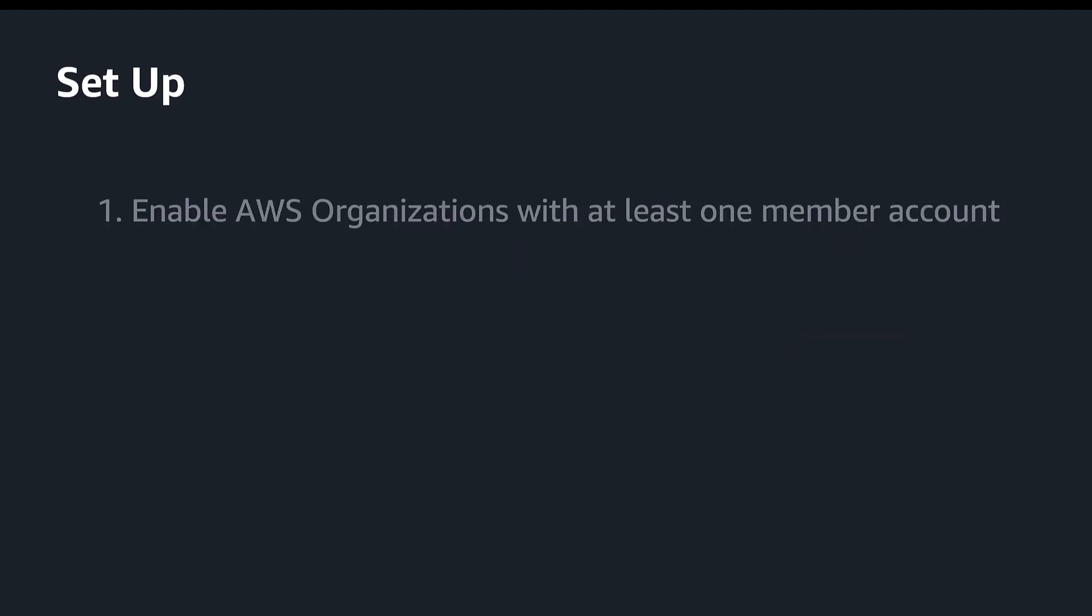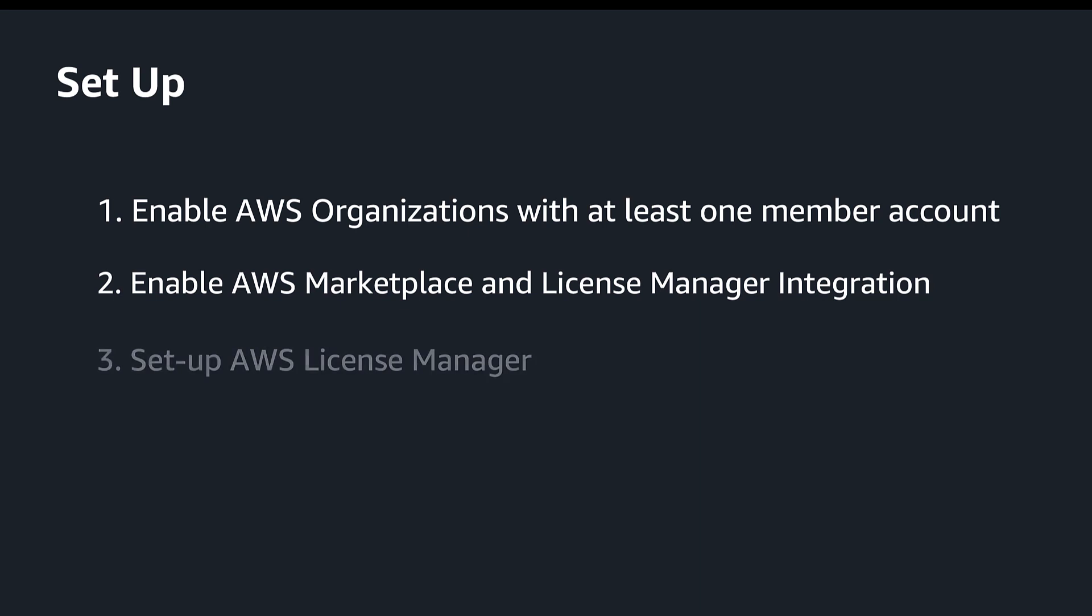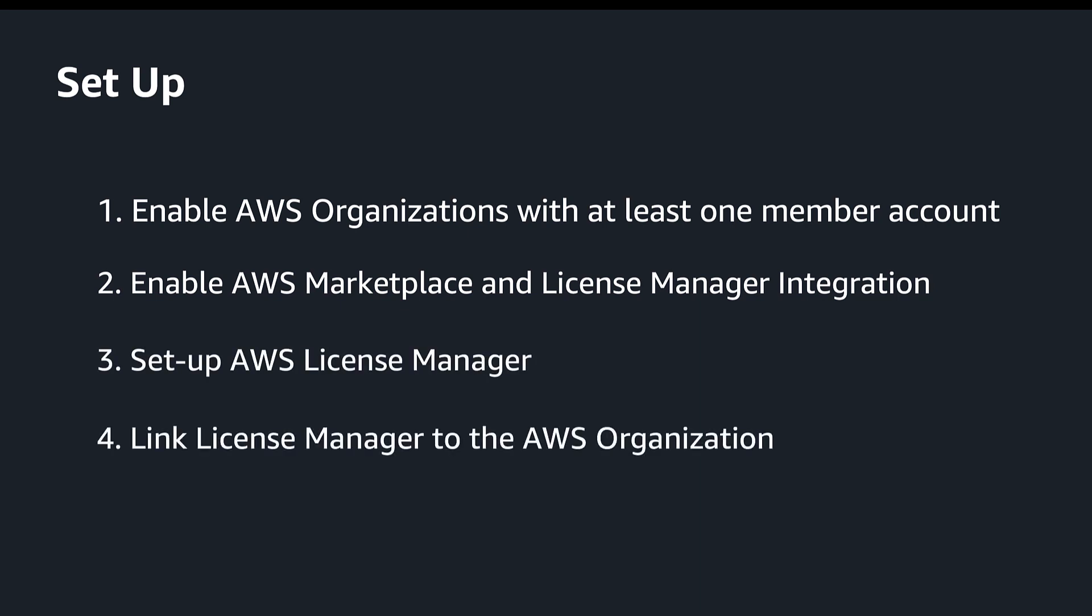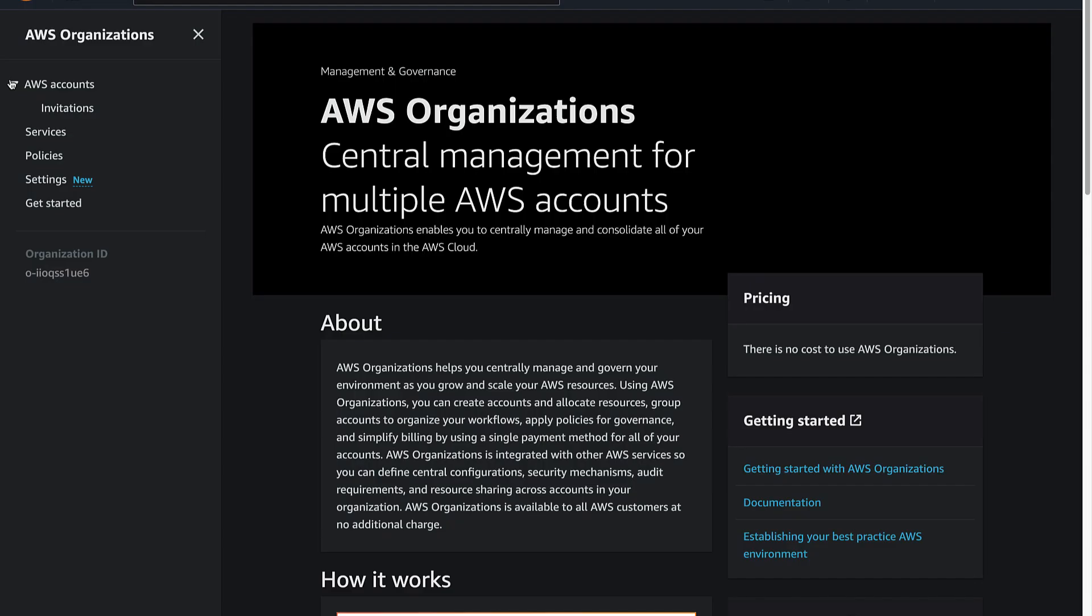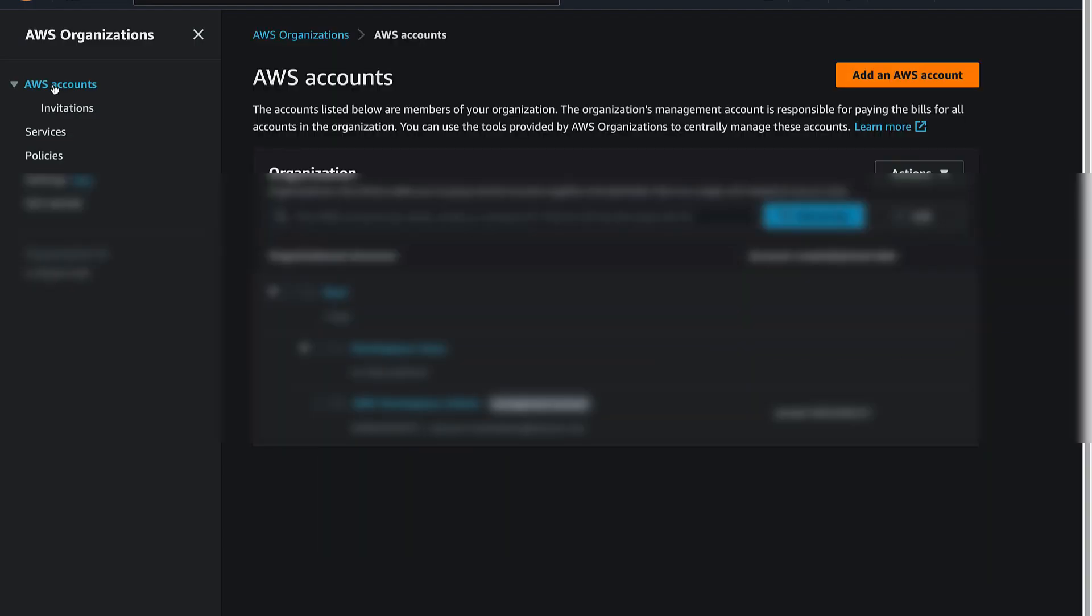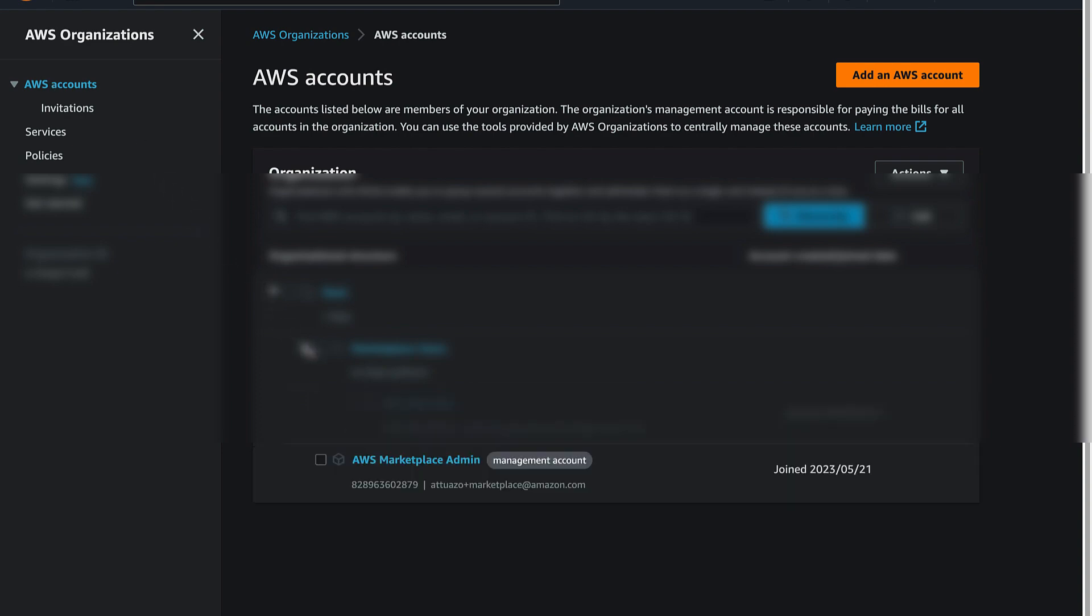Let's start by setting up the necessary services and permissions. Ensure you have AWS Organizations enabled and have at least one AWS member account.